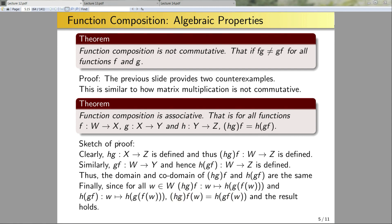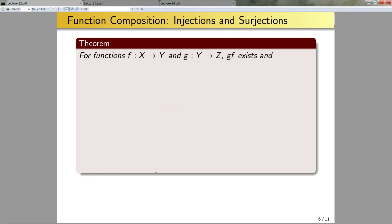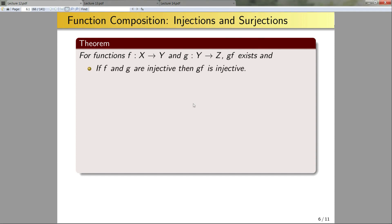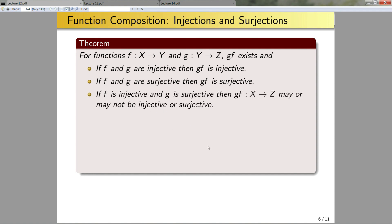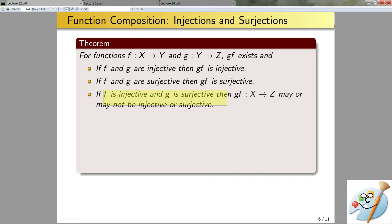A good practice would be to formally write up this proof. For functions f: X→Y and g: Y→Z, where gf exists, I'm now going to mention several properties that hold depending on whether f or g are surjections, injections, or bijections. If f and g are both injective, then gf will be injective. If f and g are surjective, then gf will be surjective. If f is injective and g is surjective, then gf from X to Z may or may not be injective or surjective.